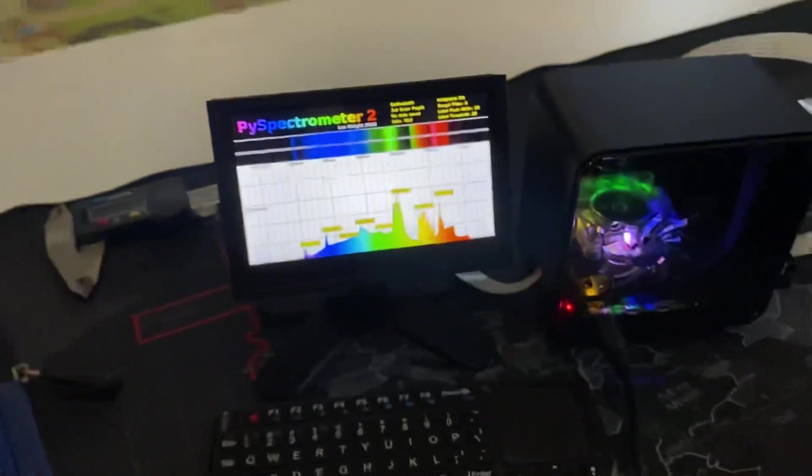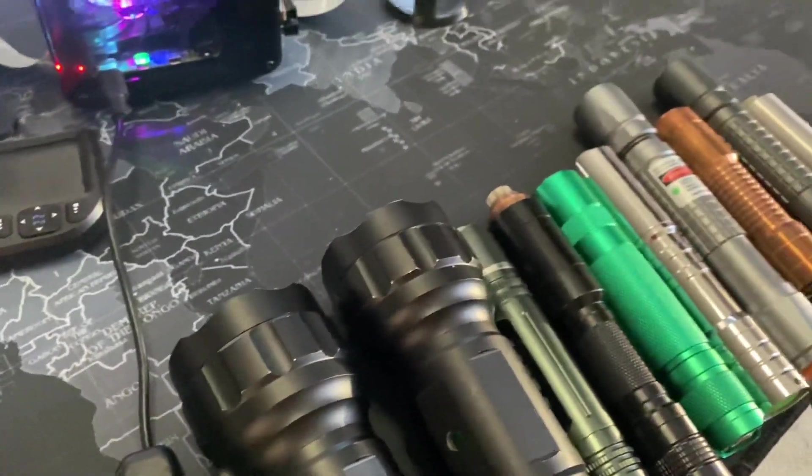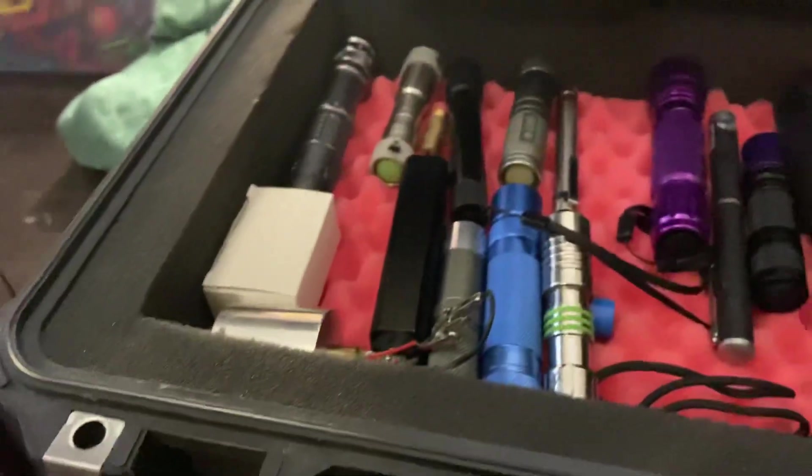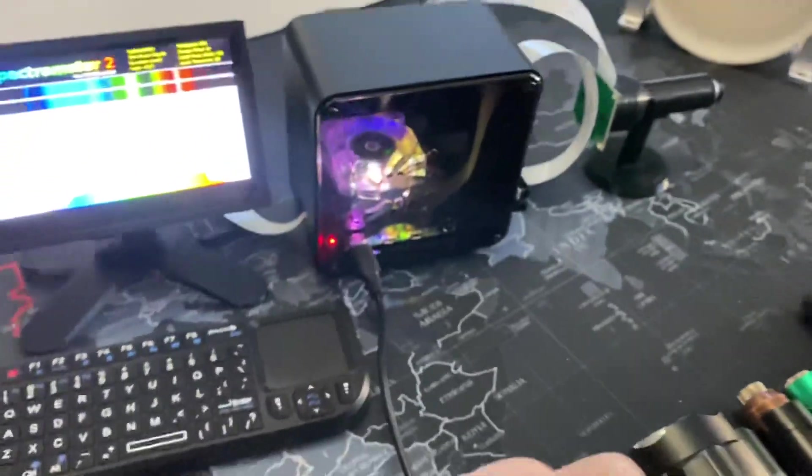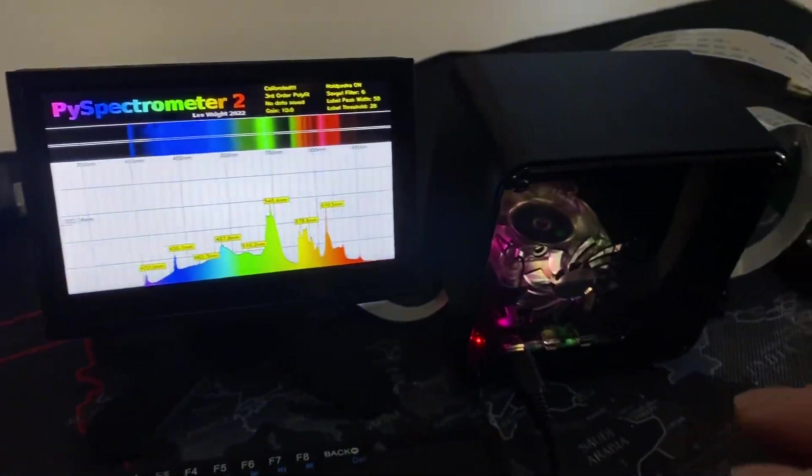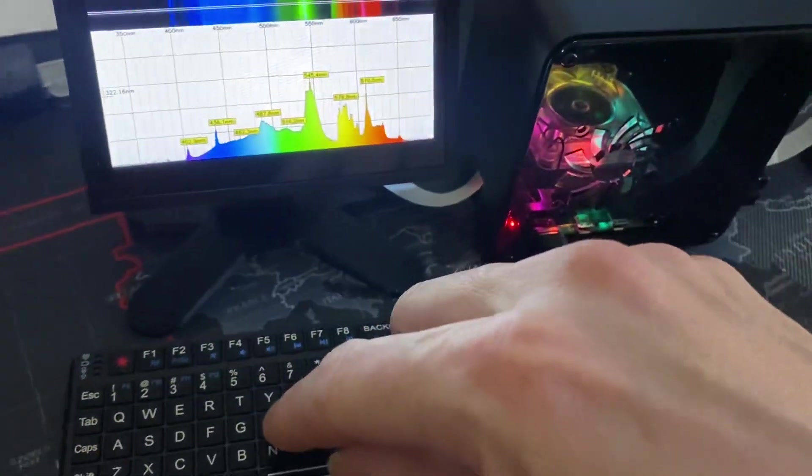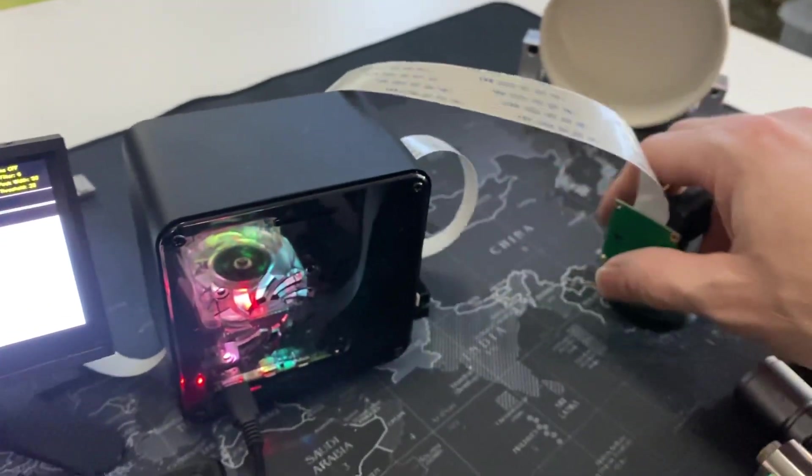So all of this I wanted to be able to measure the wavelengths of some of my laser collection. Just a few of my lasers. So let's do that right now. I will point this at a piece of paper here and shine some lasers at it.